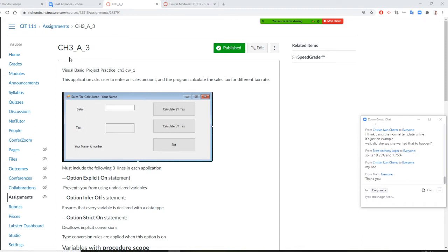Professor Liu is going to teach Chapter 3, Assignment A3. We are going to do Project Chapter 3, Classwork 1. You can download an incomplete zipped project. This application will ask users to enter a sales amount, and the program calculates sales tax based on different rates. We're going to do the Los Angeles and Orange County rates.